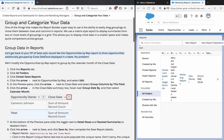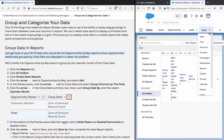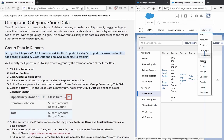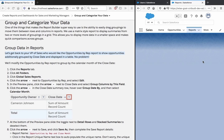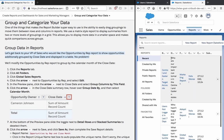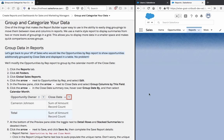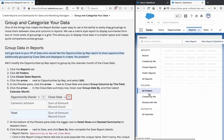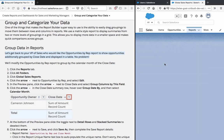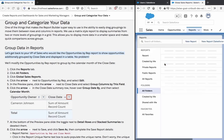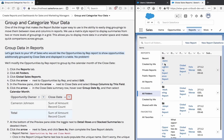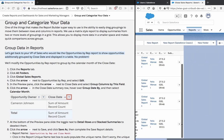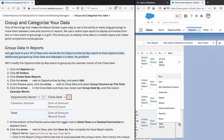Click Reports tab, click All Folders, click Global Sales Reports. Next to Opportunities by rep, click Edit.